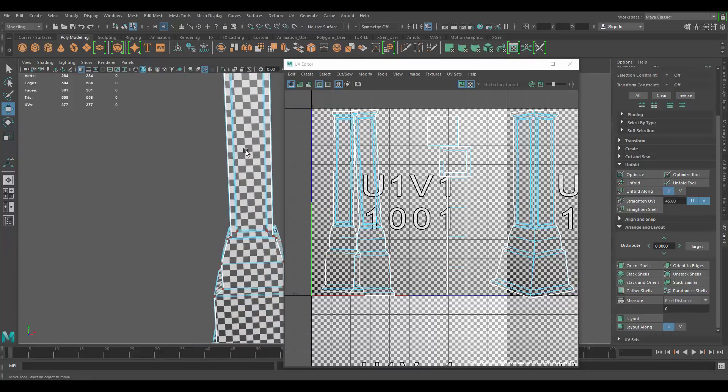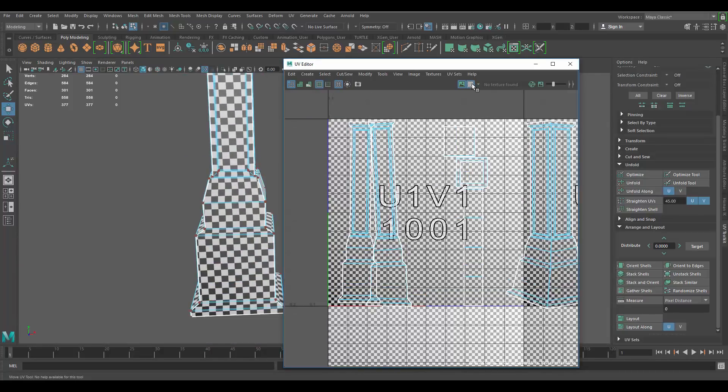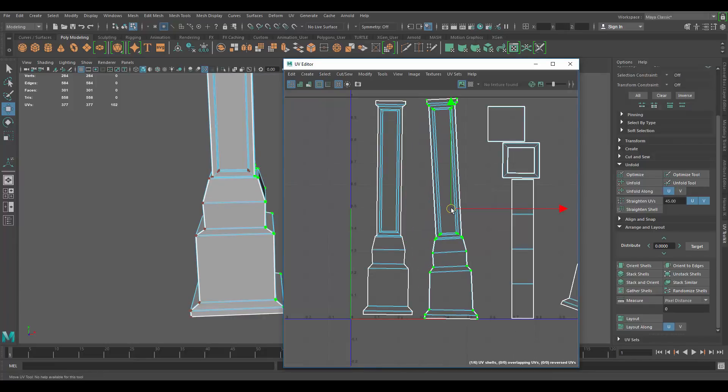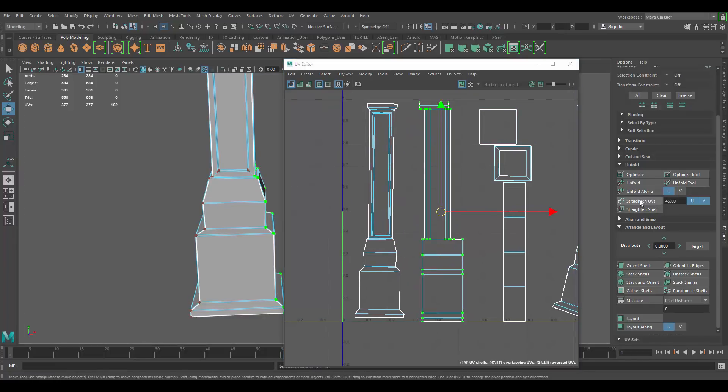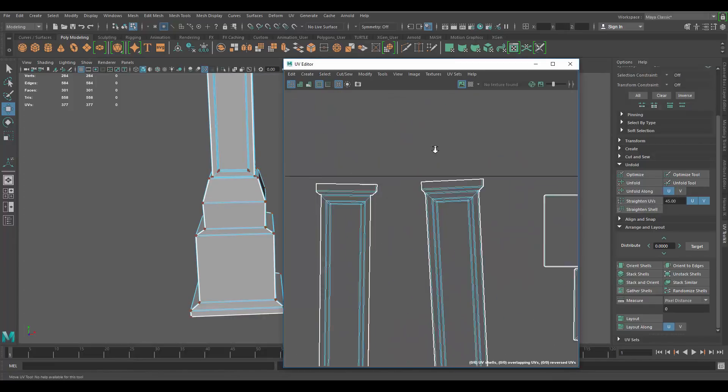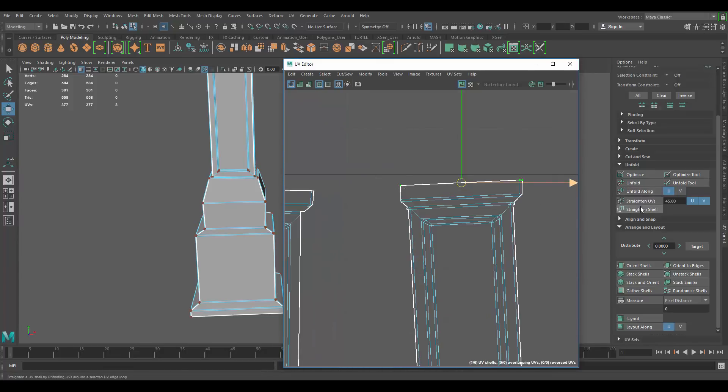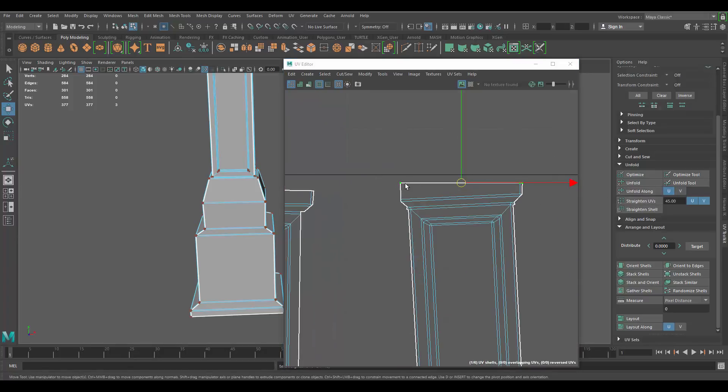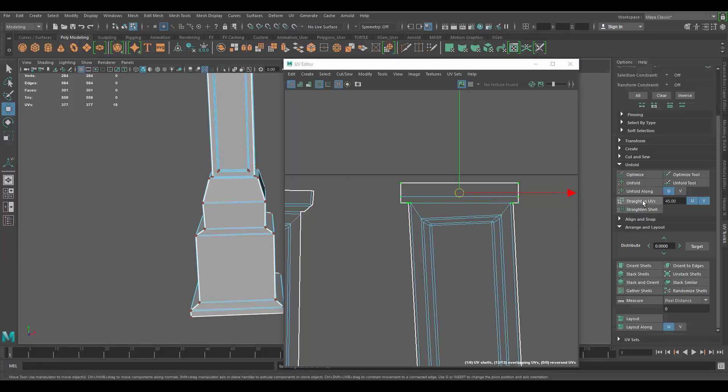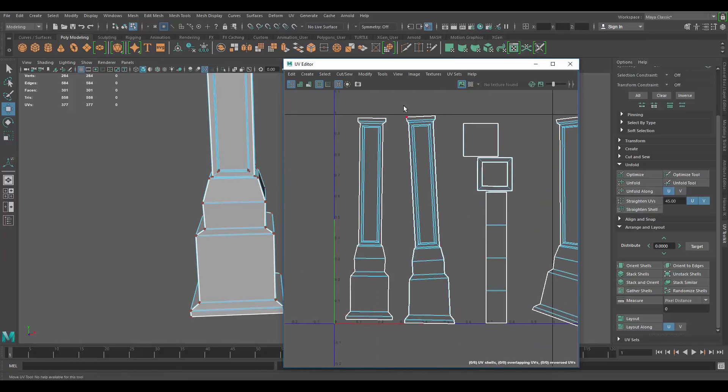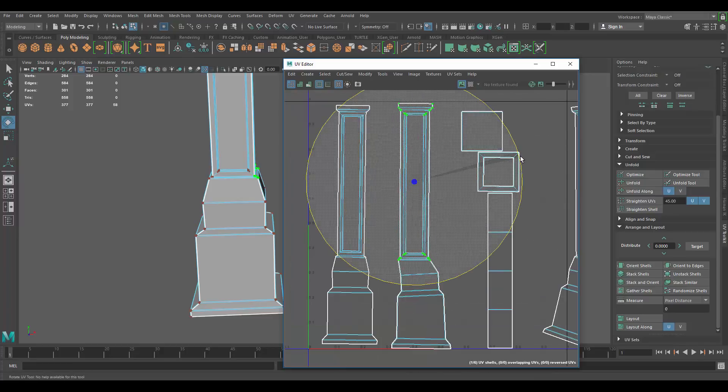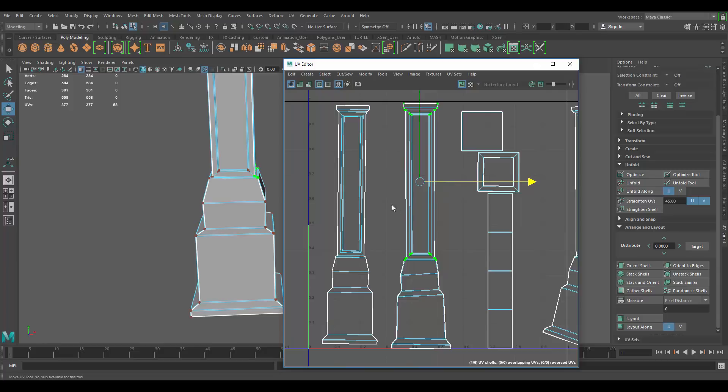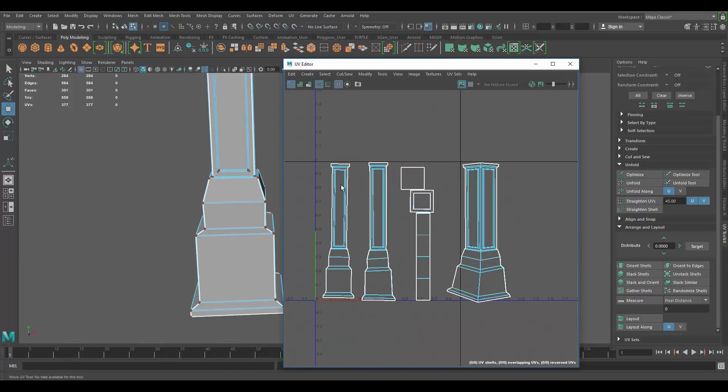So yeah, there's less distortion here. So that's essentially what I would do. This one probably needs to be a little bit straighter. Probably we'll have to do something like this. Straighten it a little bit.